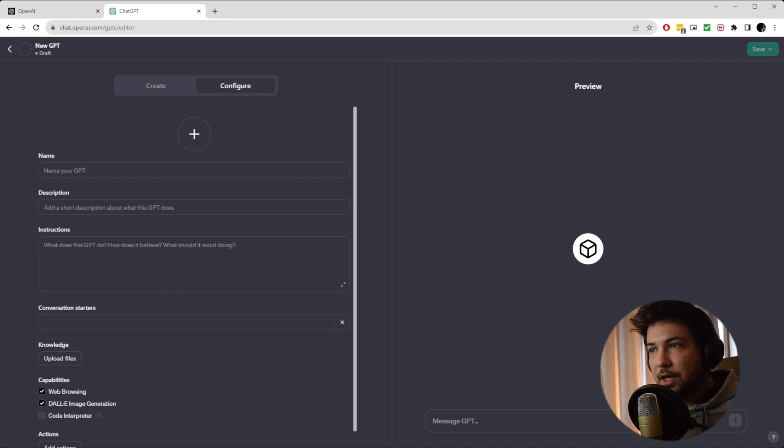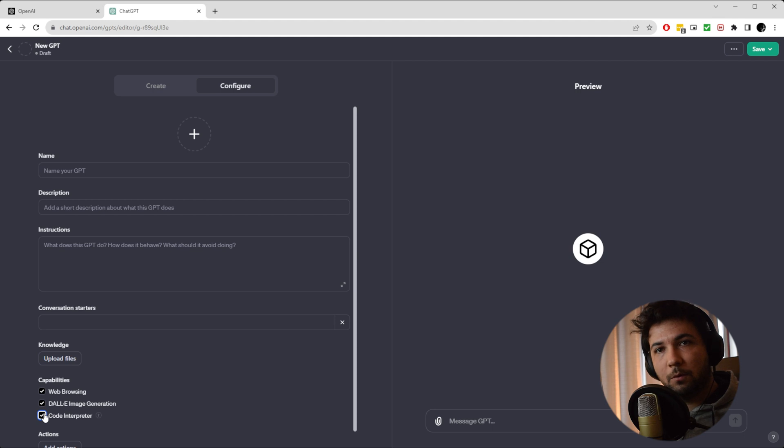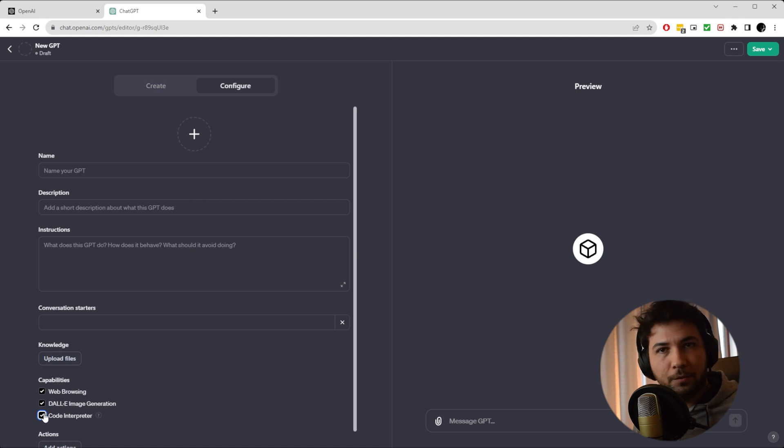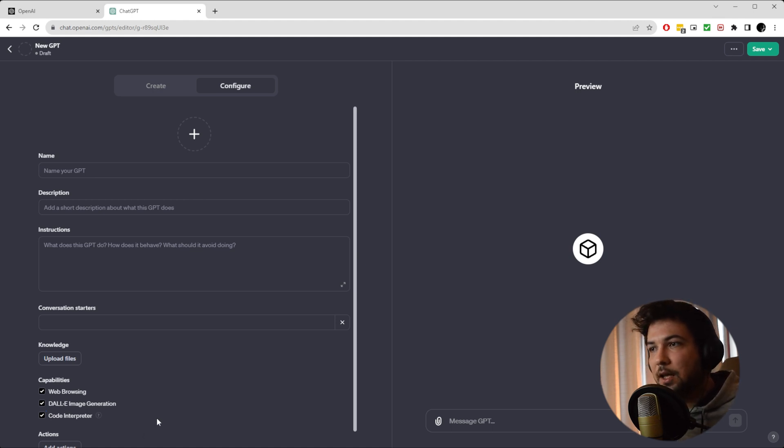Plus you can select code interpreter. It's not selected by default. Also, if you want to do any kind of data manipulation, writing code, or anything software engineering related, I advise you to actually check this box in here.